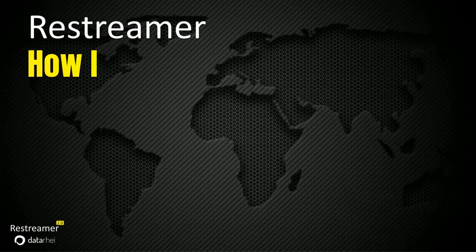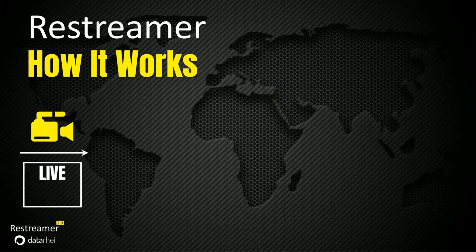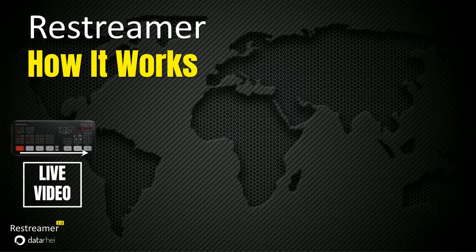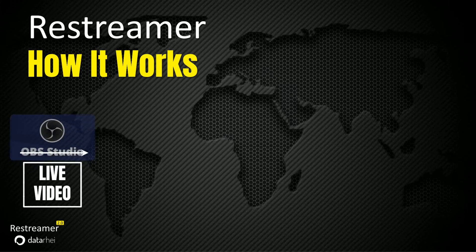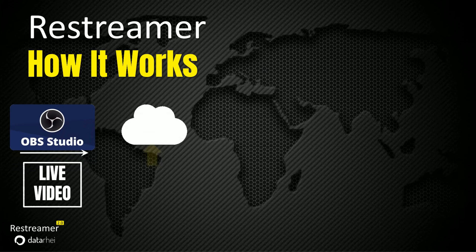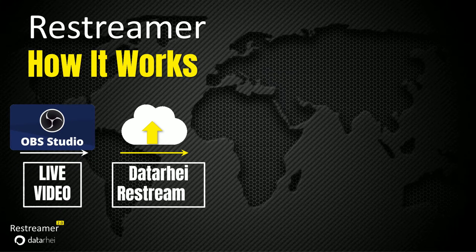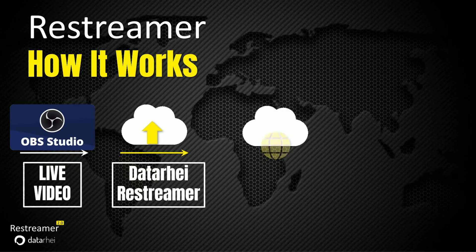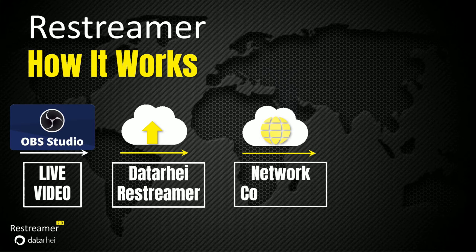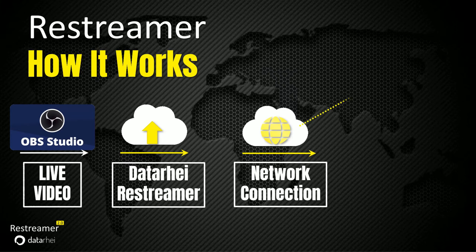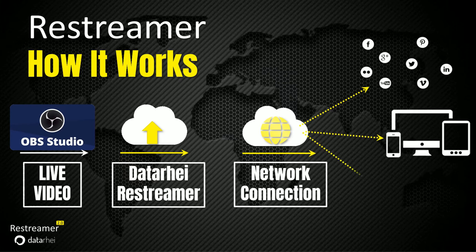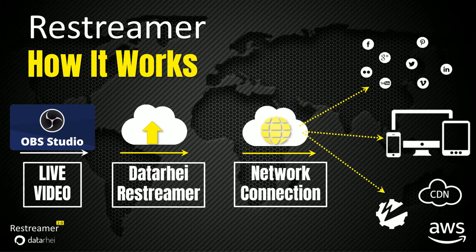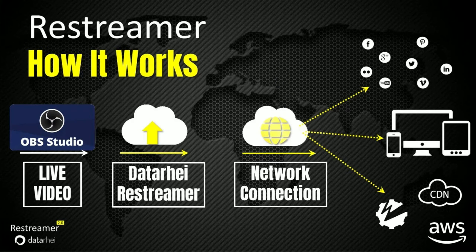Restreamer operates as a self-hosted streaming server solution that facilitates the reception of video data from hardware streaming devices or software like OBS. It empowers users to effortlessly publish their live streams to multiple platforms including YouTube, Twitch, Facebook, Vimeo, to multiple devices and to CDN servers, all from a single unified interface.